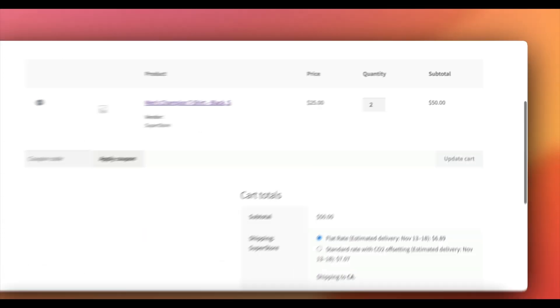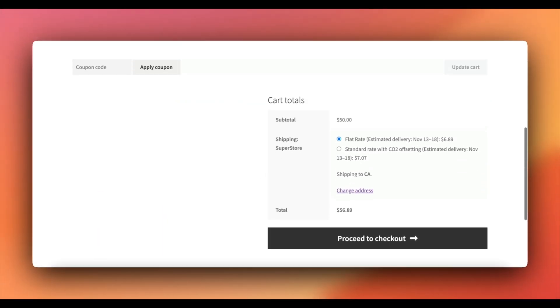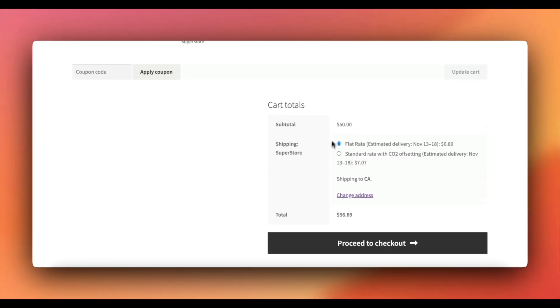When a Printful product is ordered, you'll see a clear breakdown, showing the customer price, Printful cost and your profit margin. This keeps everything transparent.